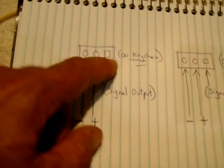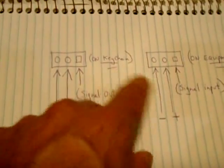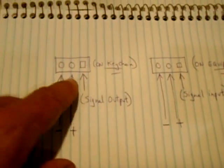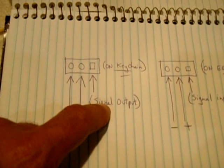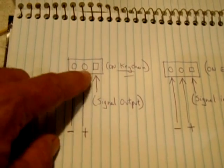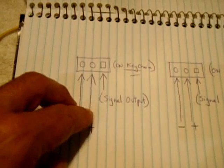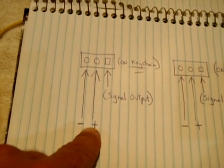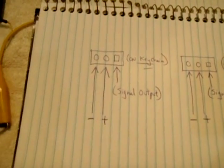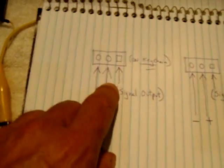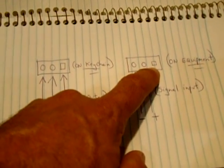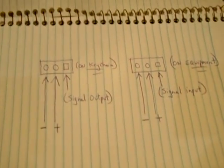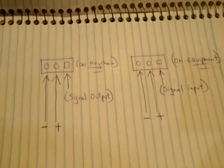So on the key chain, you would have a male version or a female, as long as each one of these is different, so they could plug into each other. This pin here would be a signal output coming from the 555 circuit. And the other two are nothing more than the power supply being fed into the 555 circuit to allow the signal output to be created. Once the key is plugged into the equipment, the signal is sent into this input pin and your equipment is activated. When the key is removed, the equipment will be turned off.